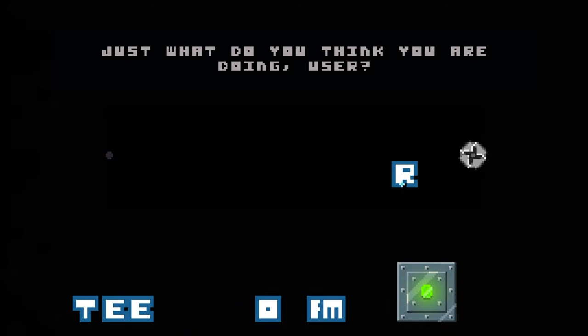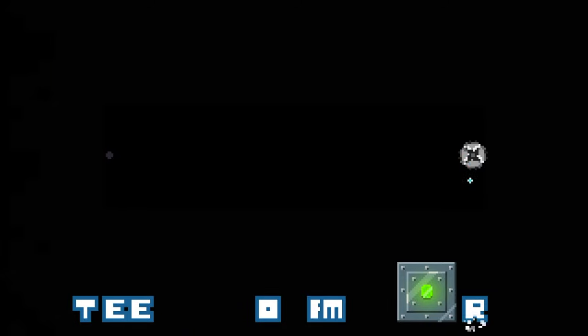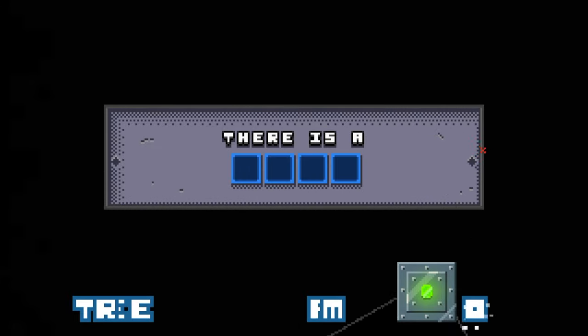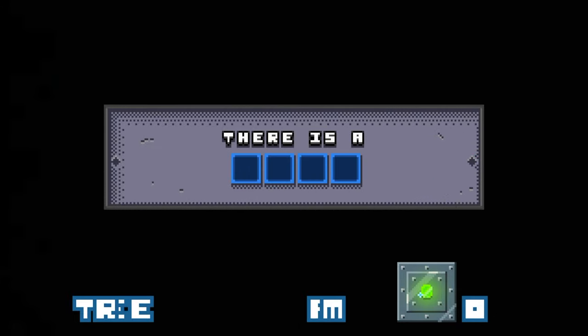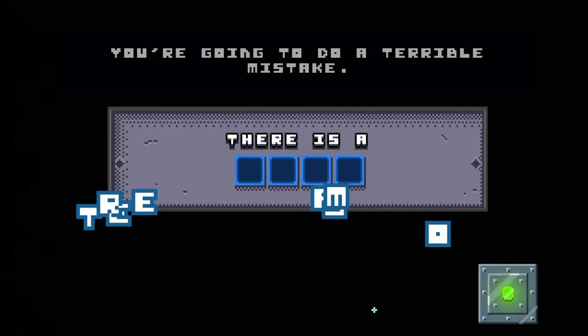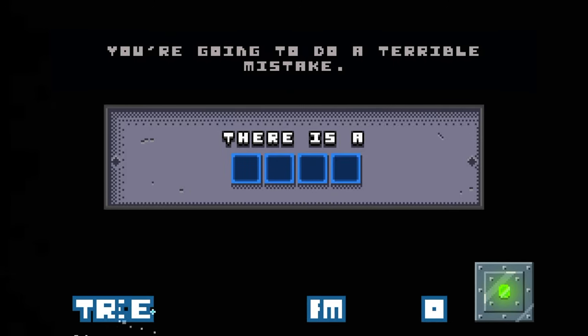Just what do you think you're doing, user? I don't know. No, don't look. It's private.